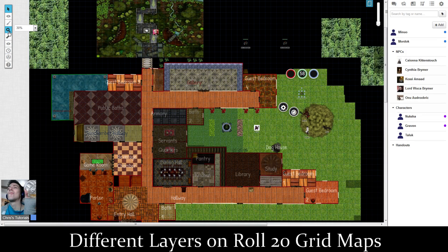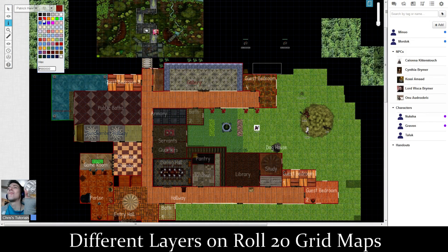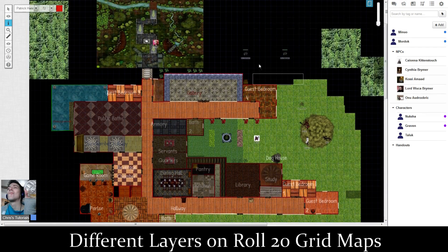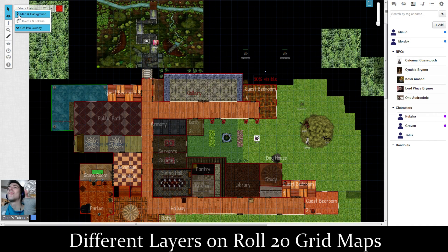So if you were to go and create some text — let's use a brighter color — it's going to be 50% visible the second I click off of it. I've also noticed that sometimes it shrinks the text down a little bit, but that's just a quirk of the GM info overlay.